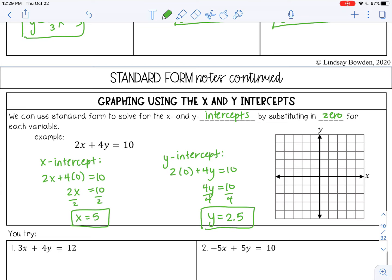When you graph these, that means I want my line to go through 5 on the x-axis — that's my x intercept — so 1, 2, 3, 4, 5, all the way out here. And 2.5 on my y-axis, halfway between 2 and 3. Then you just take those two points and connect them with a line. And that is how you graph in standard form.